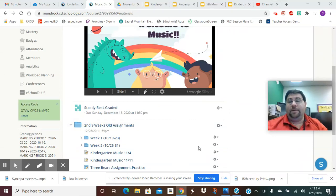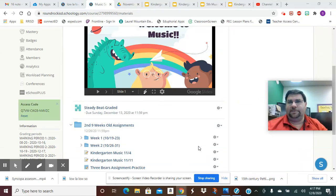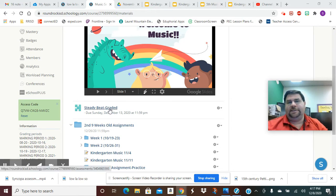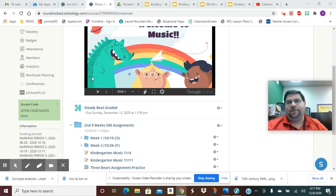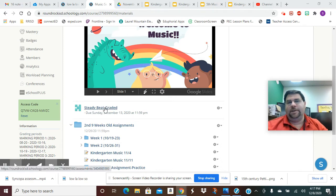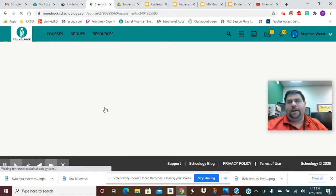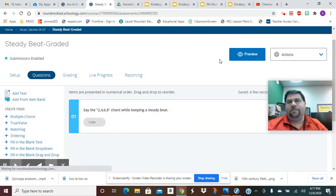Hey kindergarten, I'm in my music class right now in Schoology and we're going to go over here to where it says Steady Beat Graded. It's going to look just like this. I have our slideshow and we're going to have one that says Steady Beat Graded. I'm going to click on that and yours is going to come up looking kind of like this.